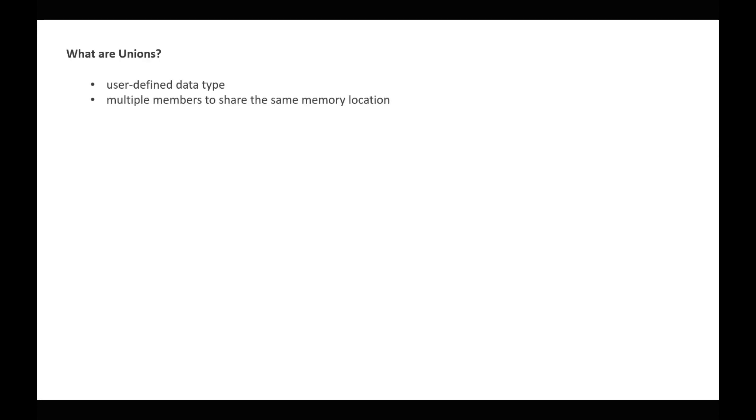Unions are user-defined data types where multiple members share the same memory location. This is one critical difference compared to structures, and they are defined using the keyword union.